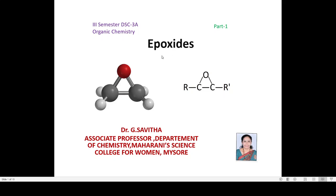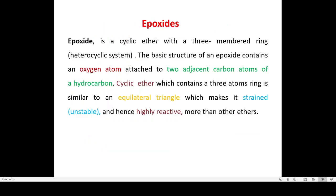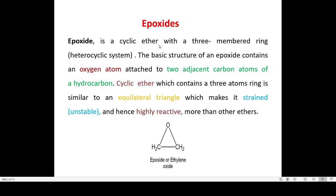Welcome to the video on epoxides, which is a part of third semester organic chemistry for BSc students. Epoxide is a cyclic ether with a three-membered ring and a true cyclic system. The basic structure of an epoxide contains an oxygen atom which is attached to two adjacent carbon atoms of a hydrocarbon.